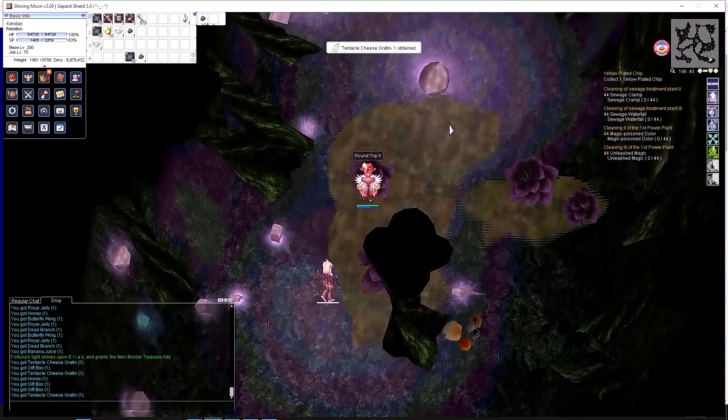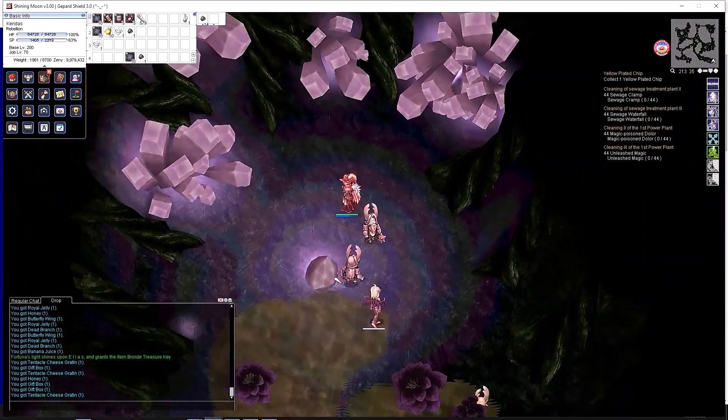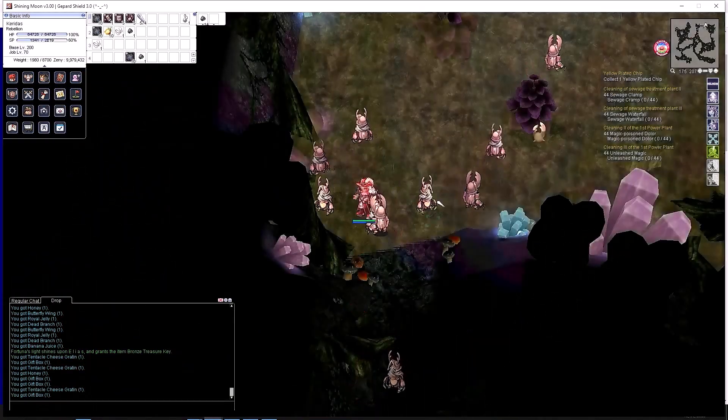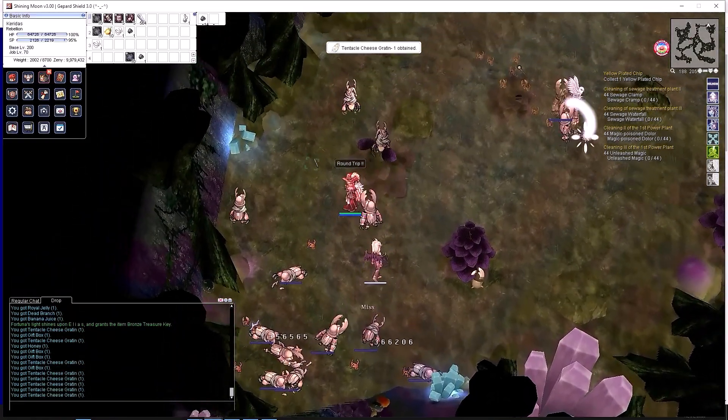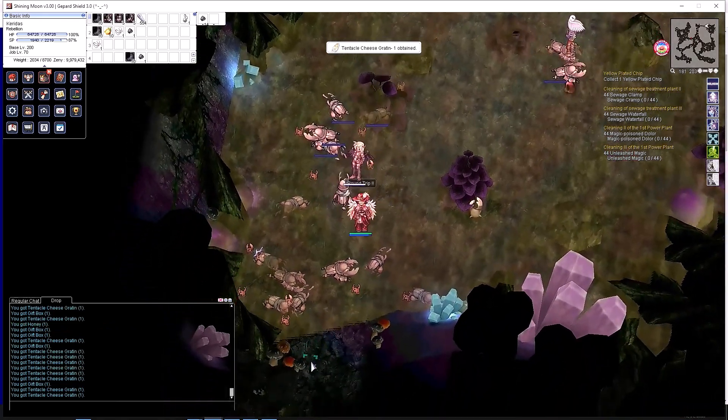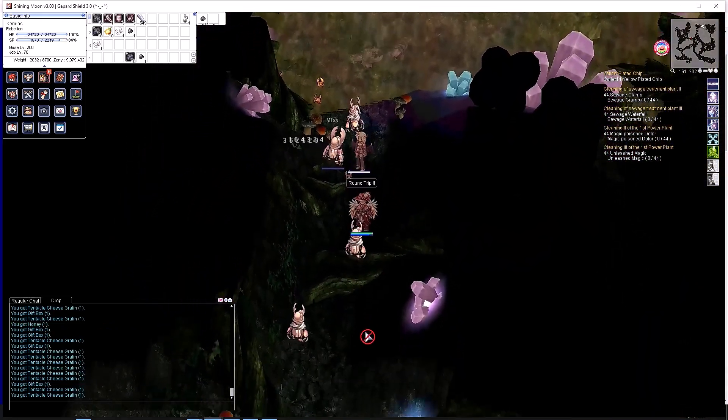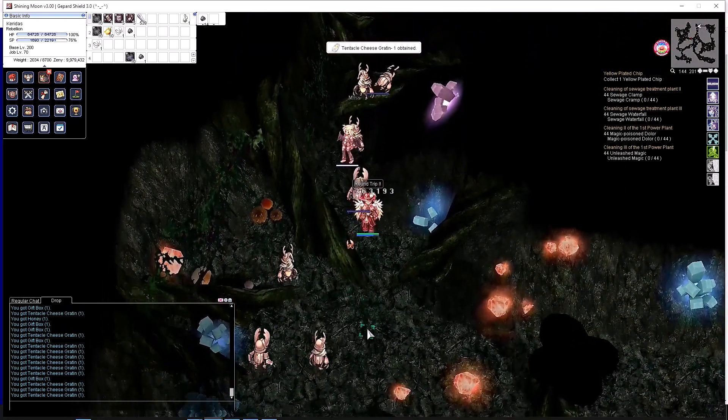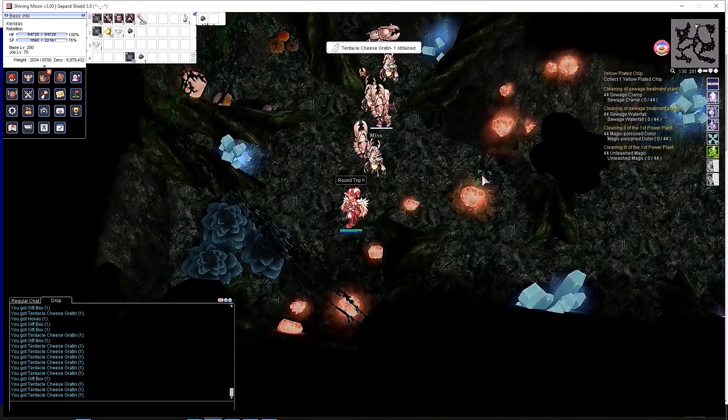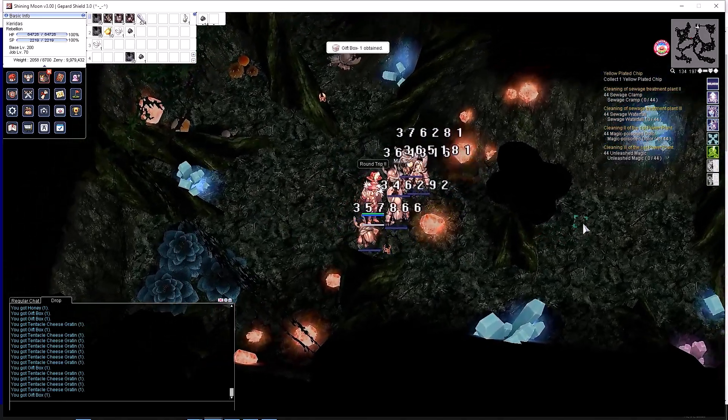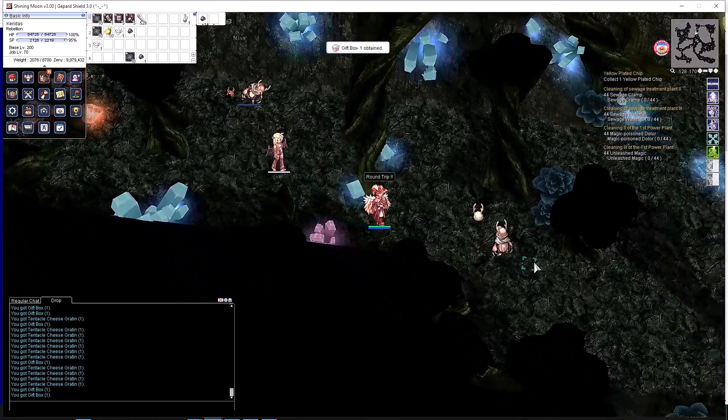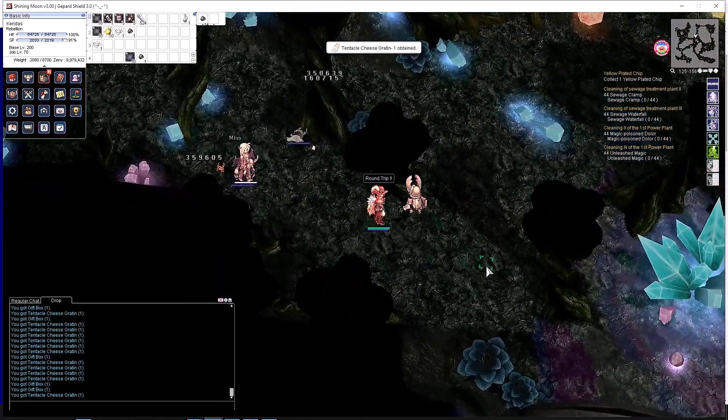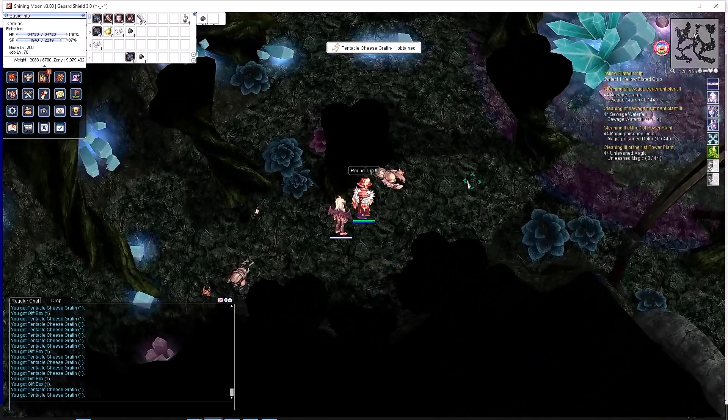For renewal servers or mid-rate servers like the server I'm playing in, which is Shining Moon, one of the places wherein you level up by doing repeatable quests will be in the Scarabba dungeon. Everything inside the Scarabba dungeon, as you can see here, are all considered insect-type monsters, even the eggs. So every single mob in this dungeon will proc the chance of